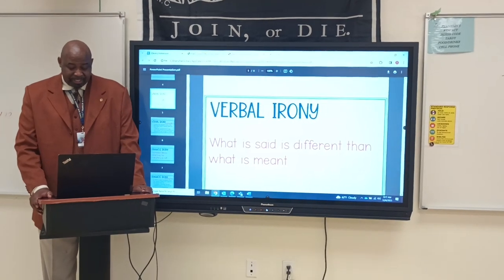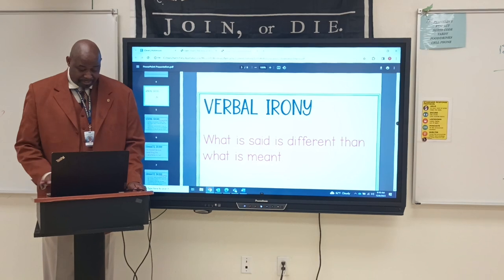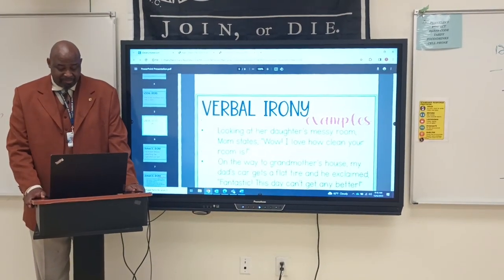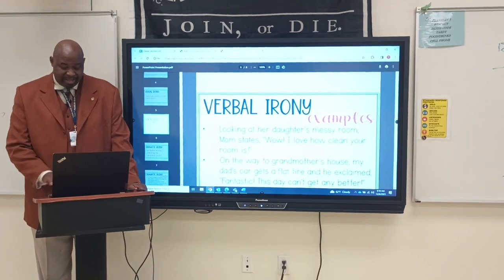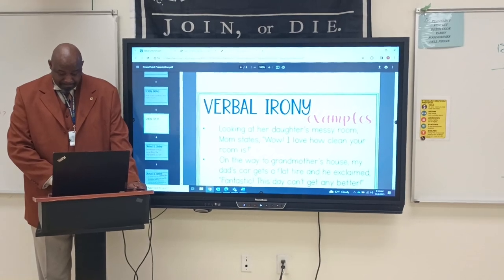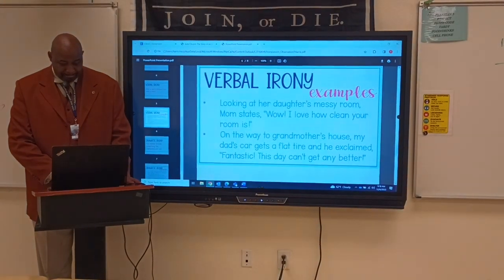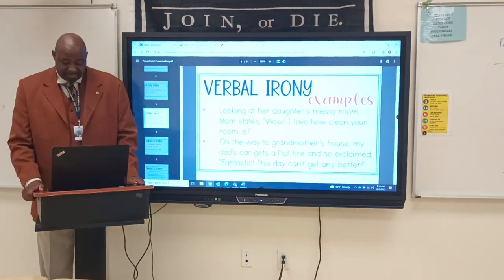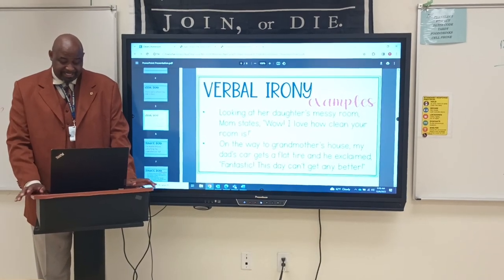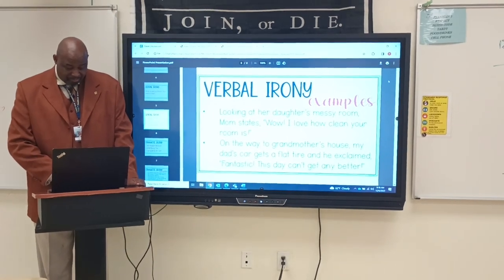Verbal irony — what is said is different from what is meant. For example, looking at her daughter's messy room, a mom states, 'Wow, I love how you clean your room.' That's an example of verbal irony. On my way to grandmother's house, my dad's car got a flat tire, and he exclaimed, 'Fantastic, this day couldn't get any better.' That's verbal irony.